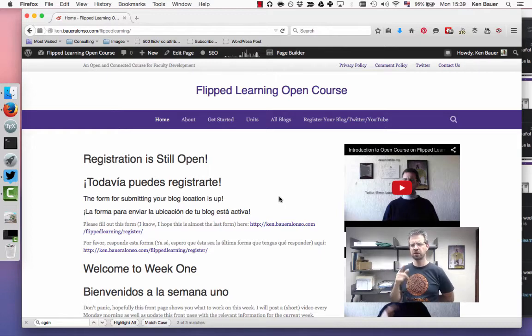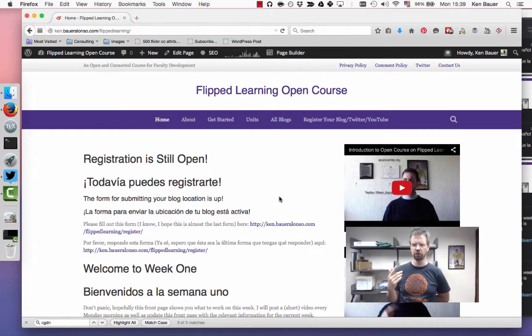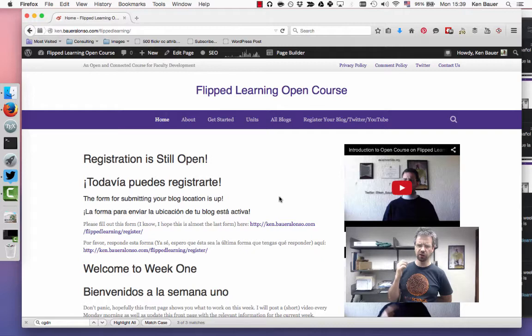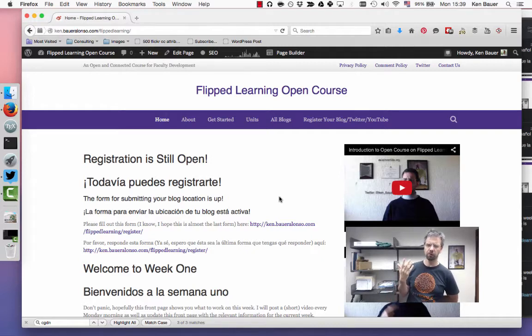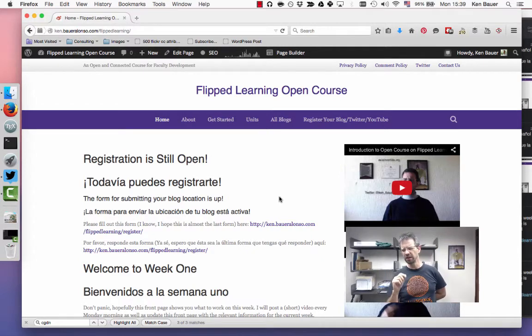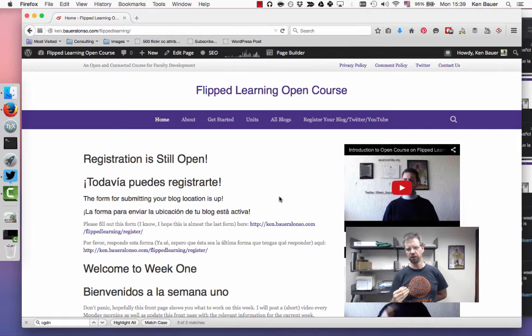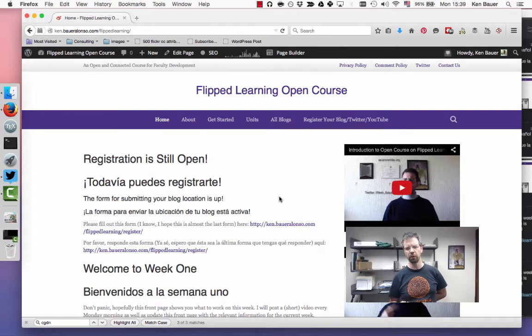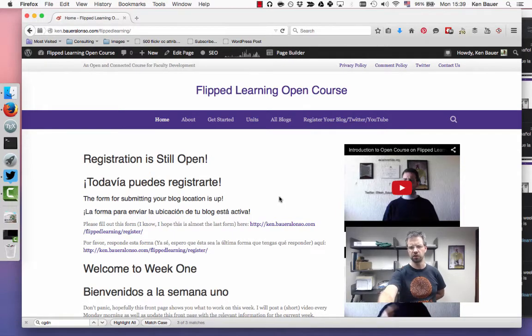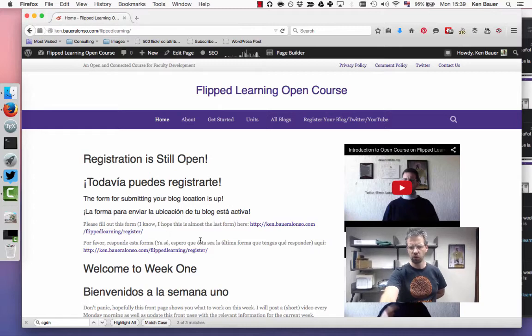You can see what we're working on in this course in an open format. This front page is going to change as we go forth. I'm starting to get content coming from other people. The idea is this front page will highlight what's going on for the week and highlight what people are submitting.